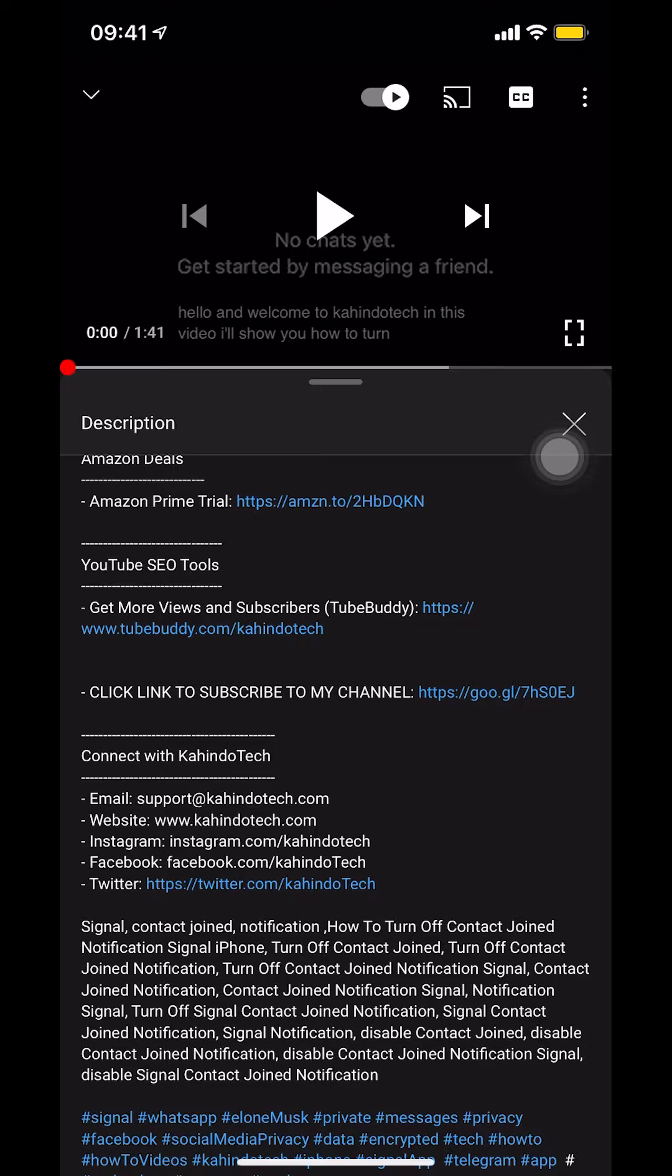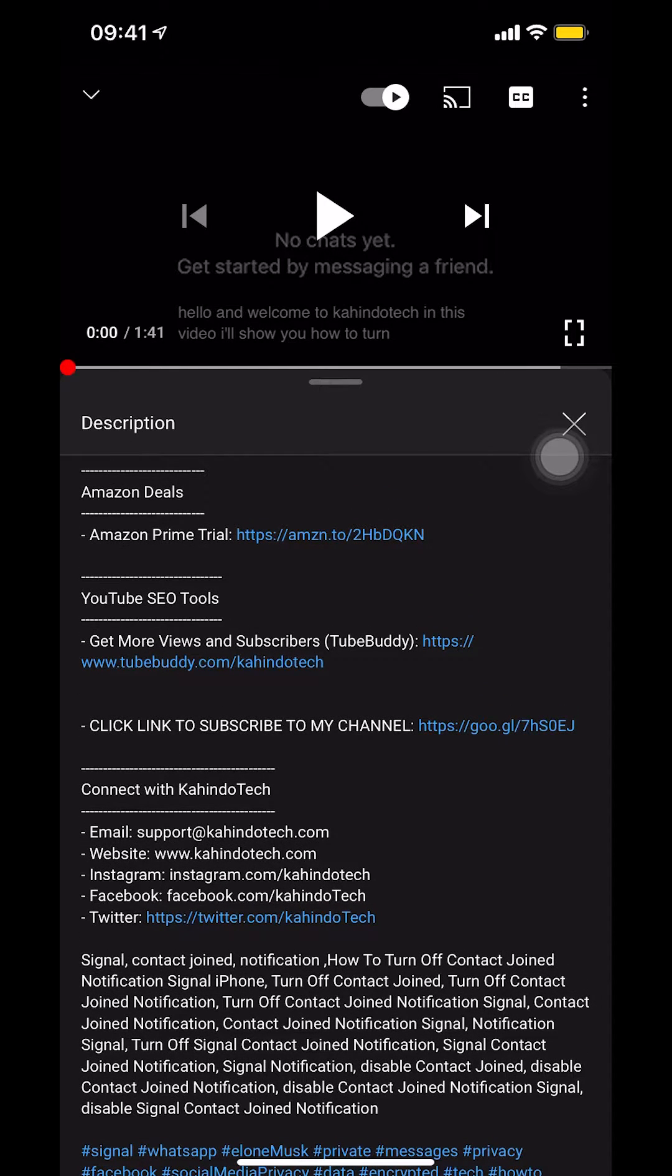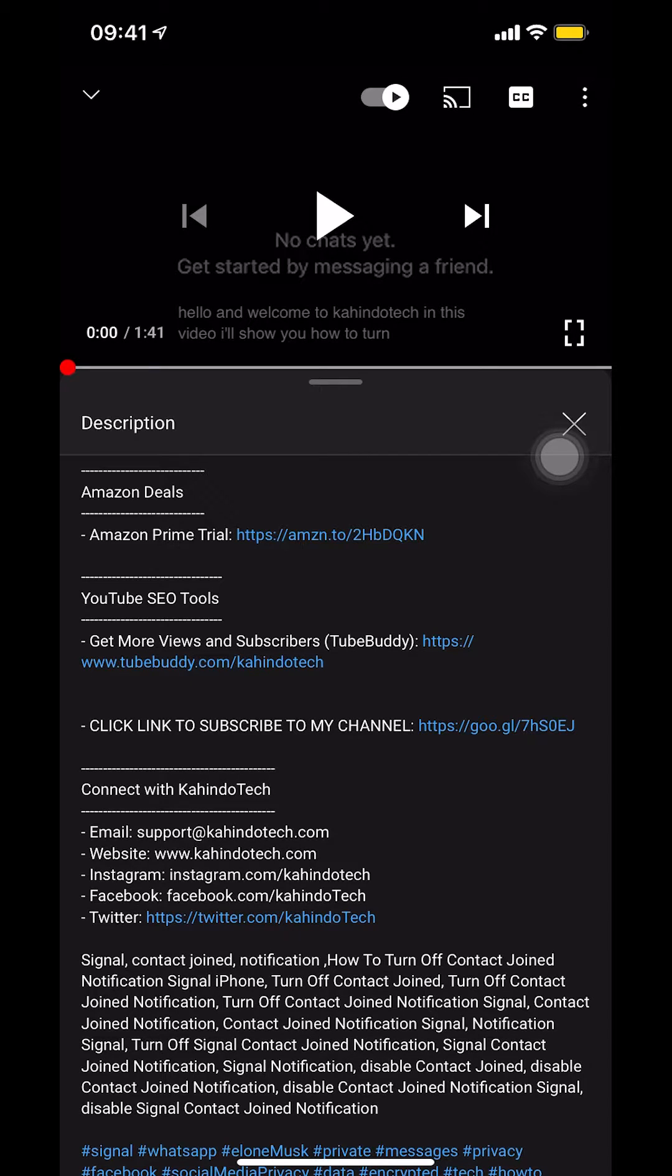As you look to the middle of your screen, you're going to see the Amazon deal and the Amazon Prime trial. You can find the link in the video description. Let's get back to the video.